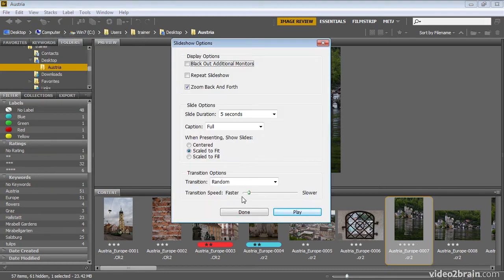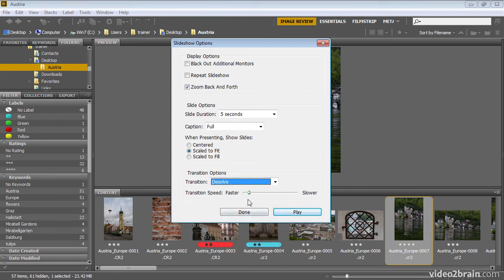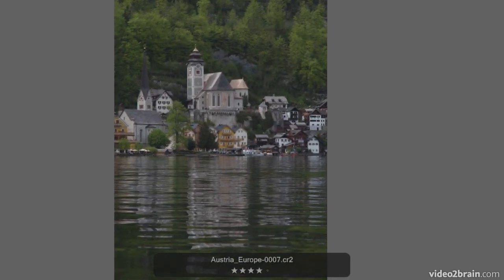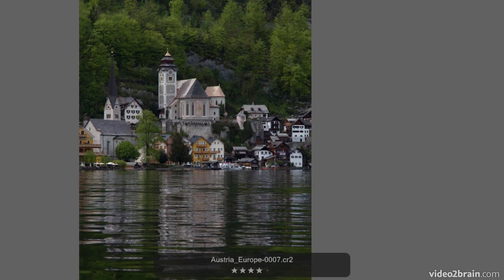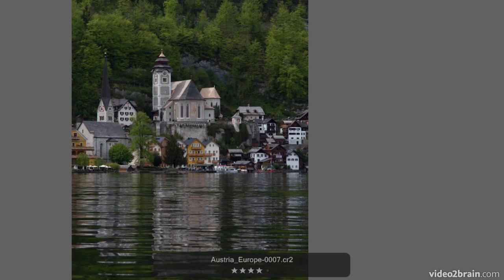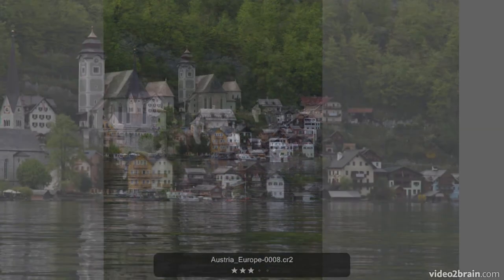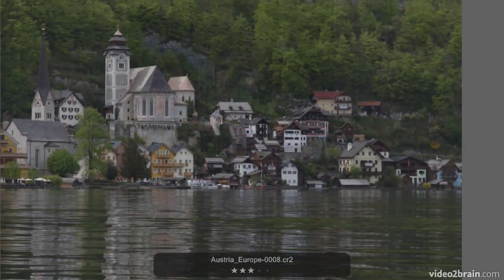We can also specify the transition speed, whether we want a faster or slower transition between the images. If I switch back to Dissolve and then use a slower option, now when we see the images transitioning, the effect will be considerably slower — the transition from one image to the next will be quite a bit slower than we saw previously.